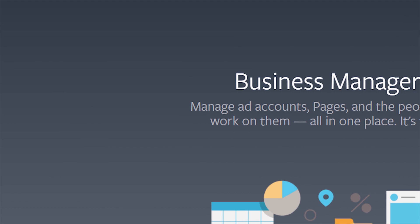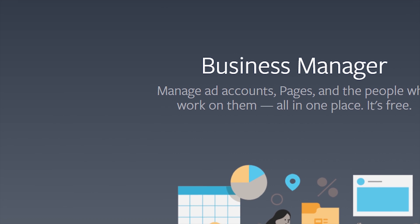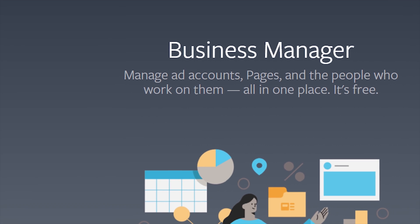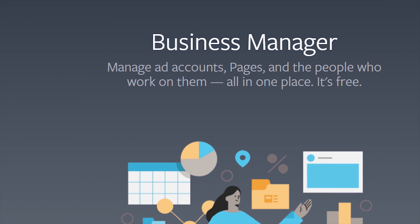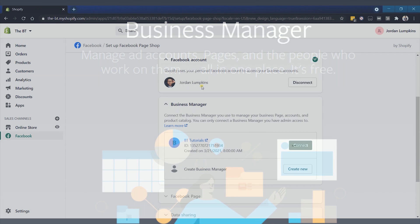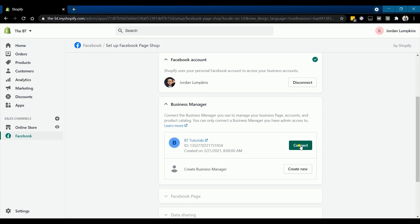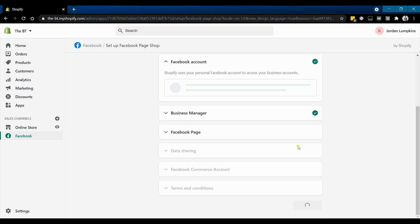Just make sure that you're logged in to your personal account and go through the process. Once you have created your Facebook Business Manager account, it will show up on the list in the business manager section. Just click connect on the correct account.